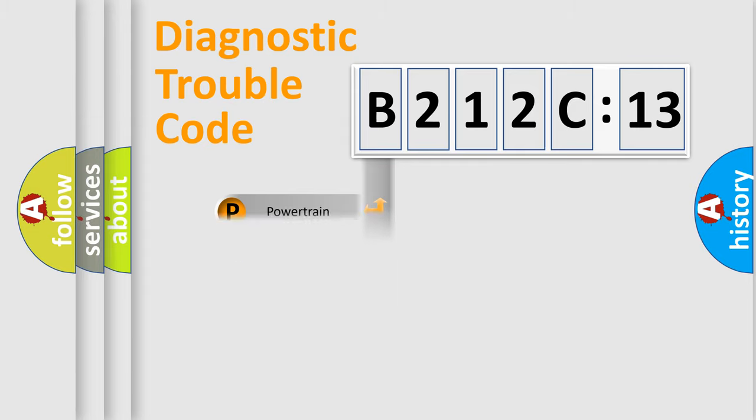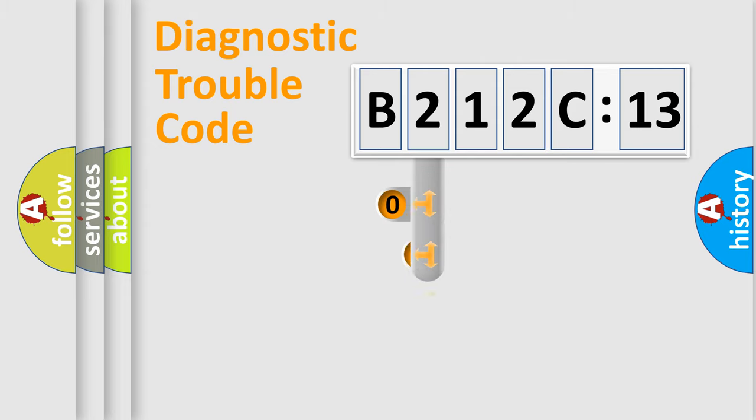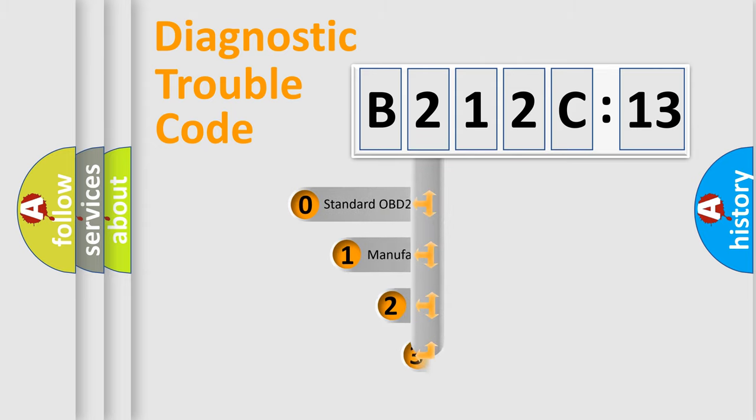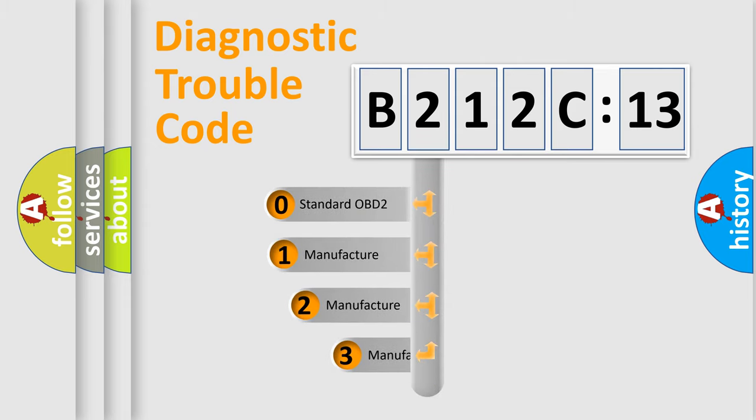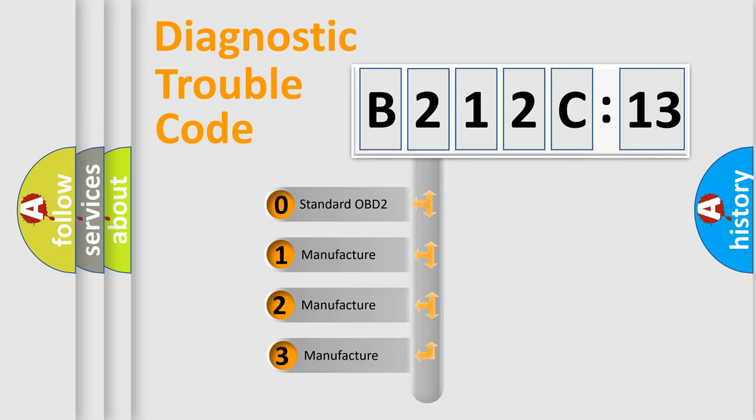Powertrain, Body, Chassis, and Network. This distribution is defined in the first character code.